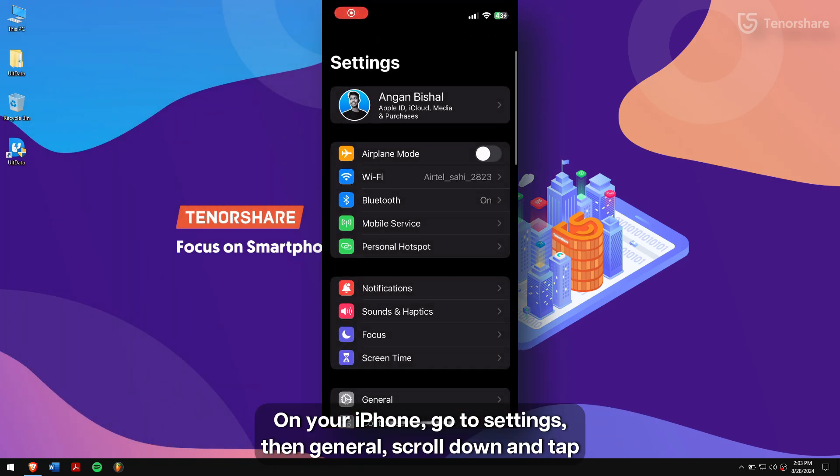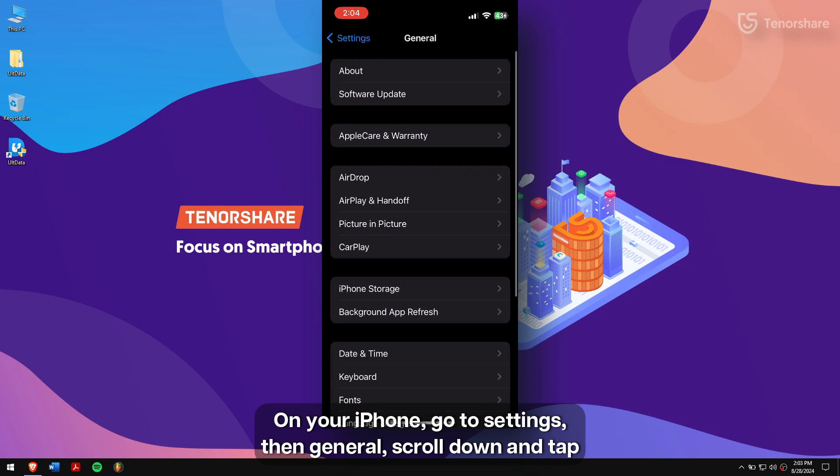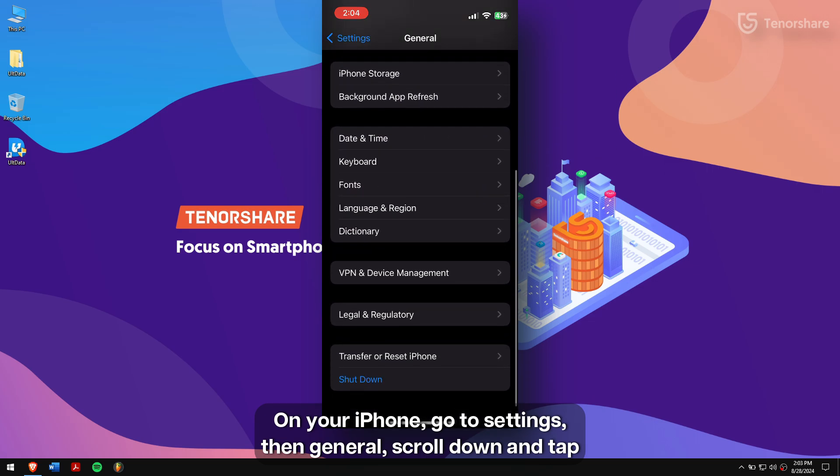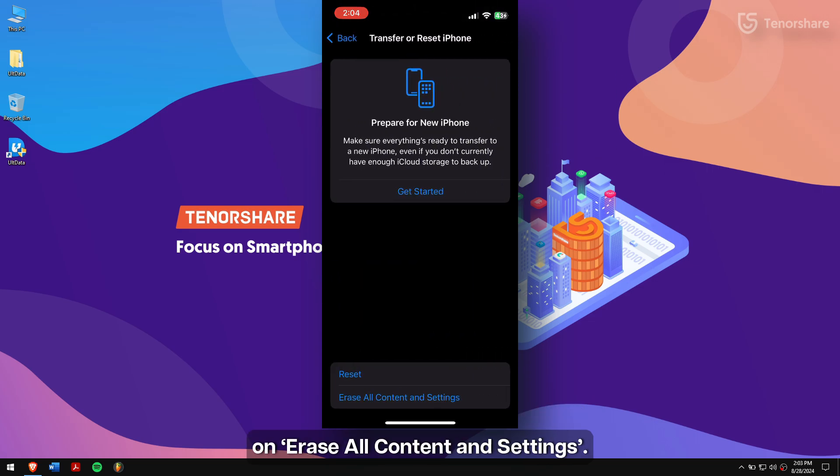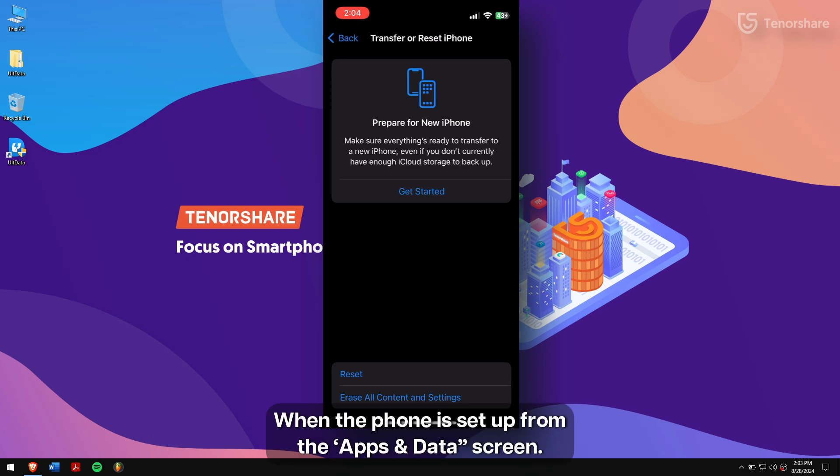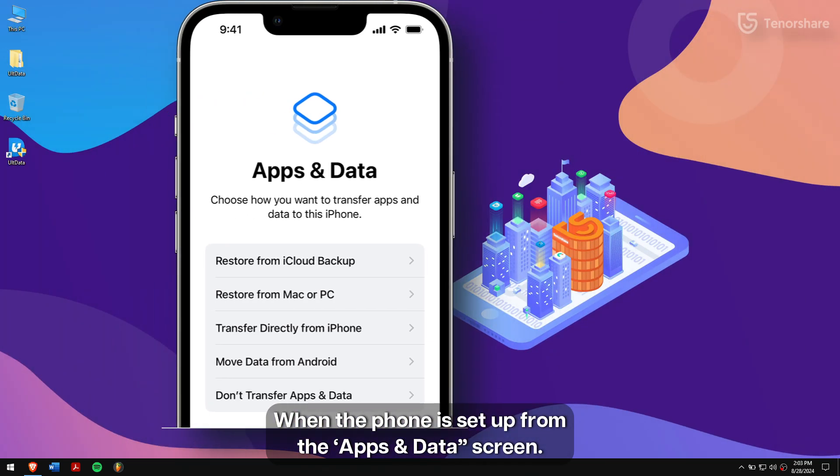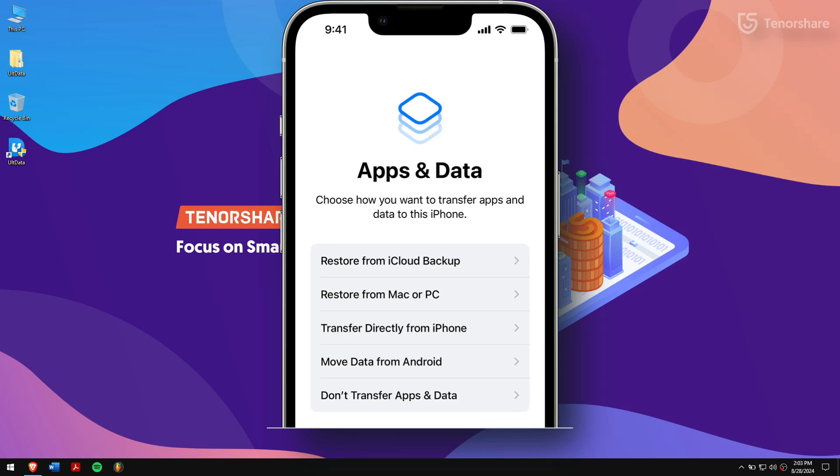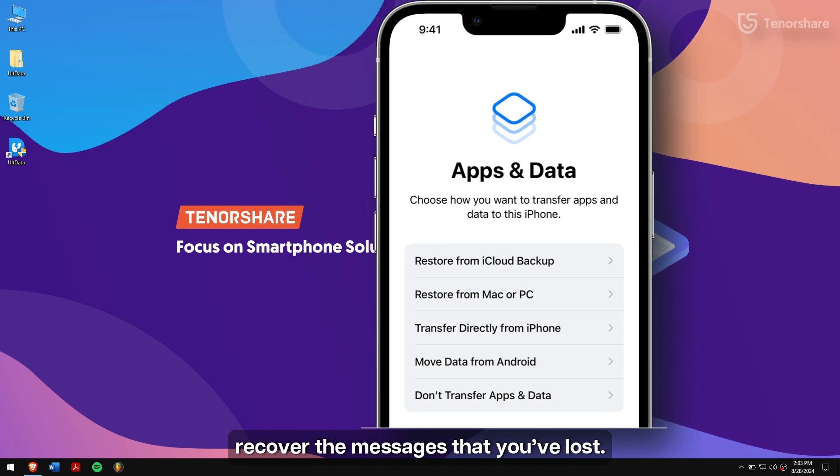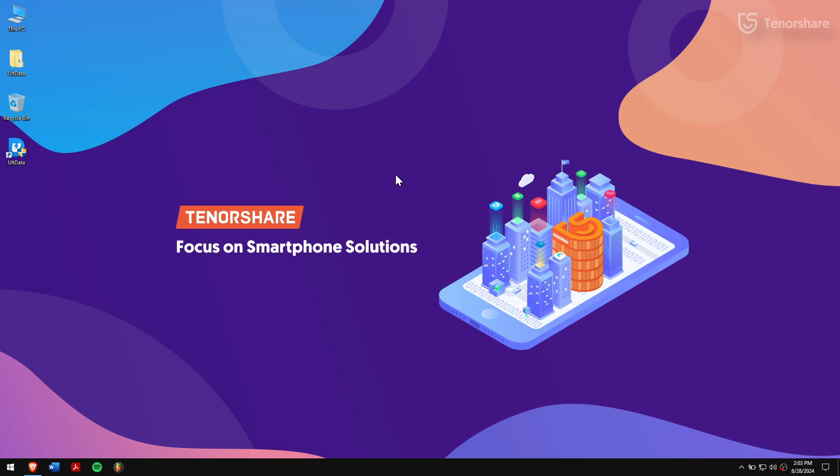On your iPhone, go to Settings, then General. Scroll down and tap on Erase All Content and Settings. When the phone is set up from the Apps and Data screen, tap on Restore from iCloud Backup. This will restore all your backed up messages to your iPhone and should recover the messages that you have lost.